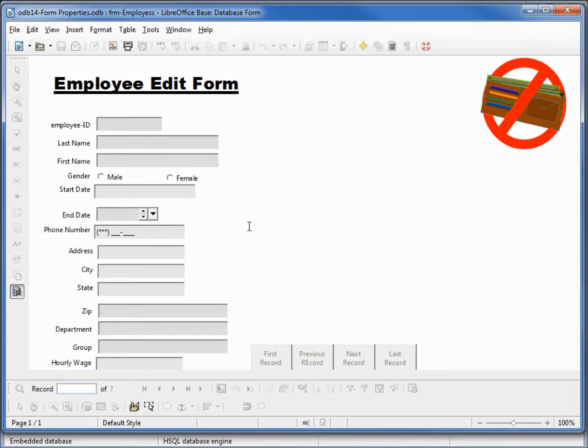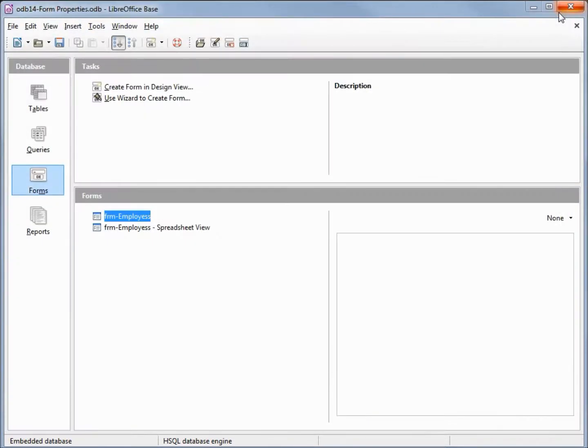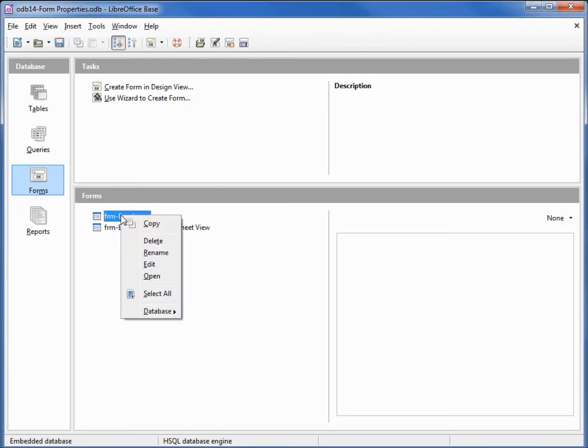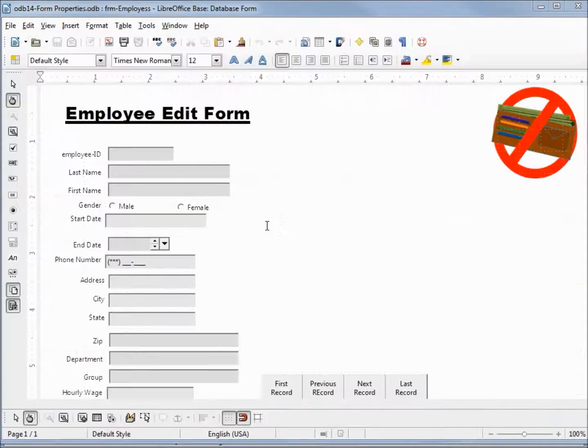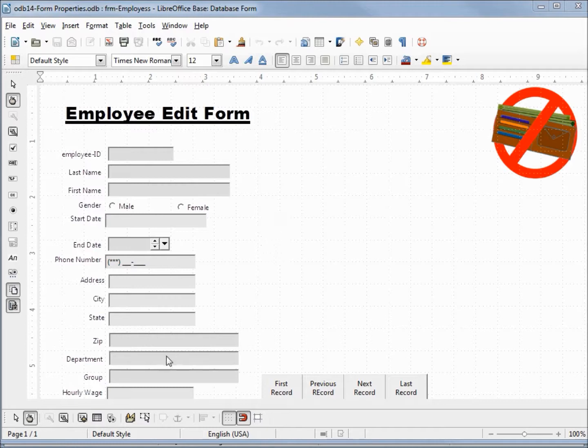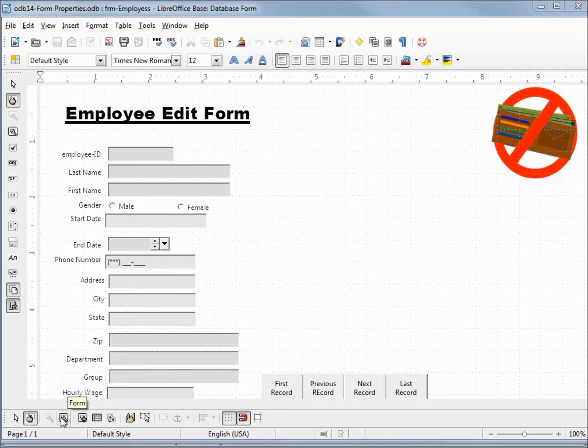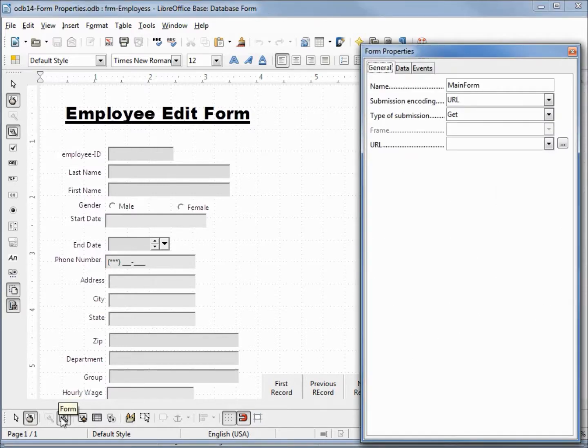I'm going to close this and reopen it in edit mode by right-clicking and selecting edit. Down on our form control toolbar we get something called form. If I click that, it opens up our form properties.